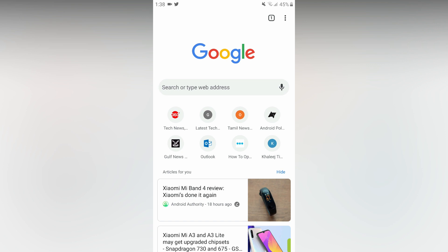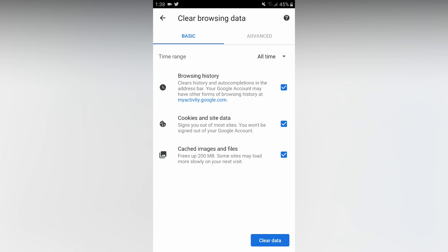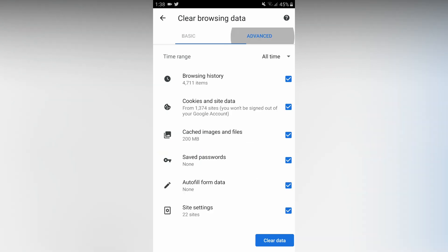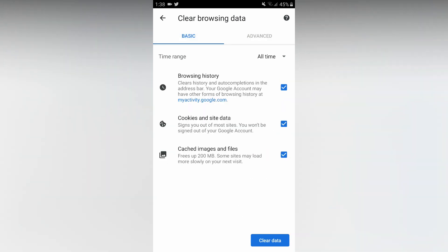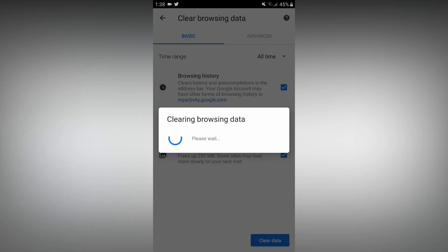In the top right, there are three dots. There is history, and then there is clear browsing data. There is basic and advanced. Click the clear data button. Clearing browsing data will be done.